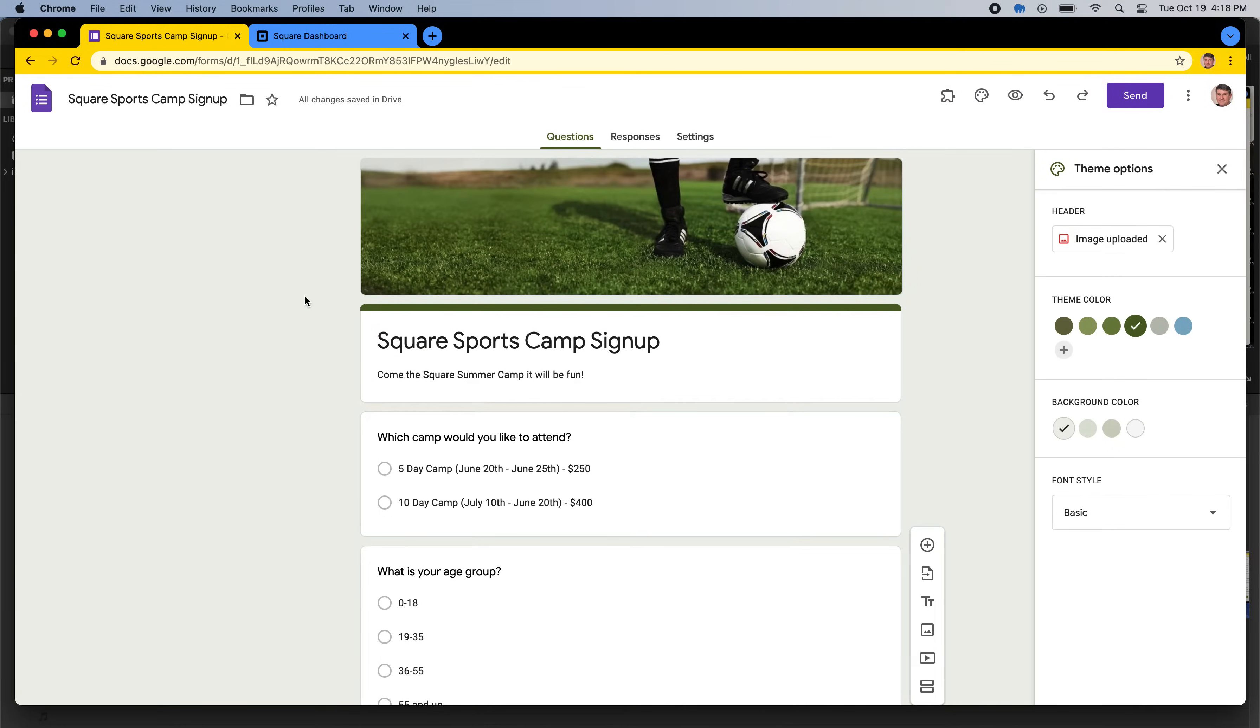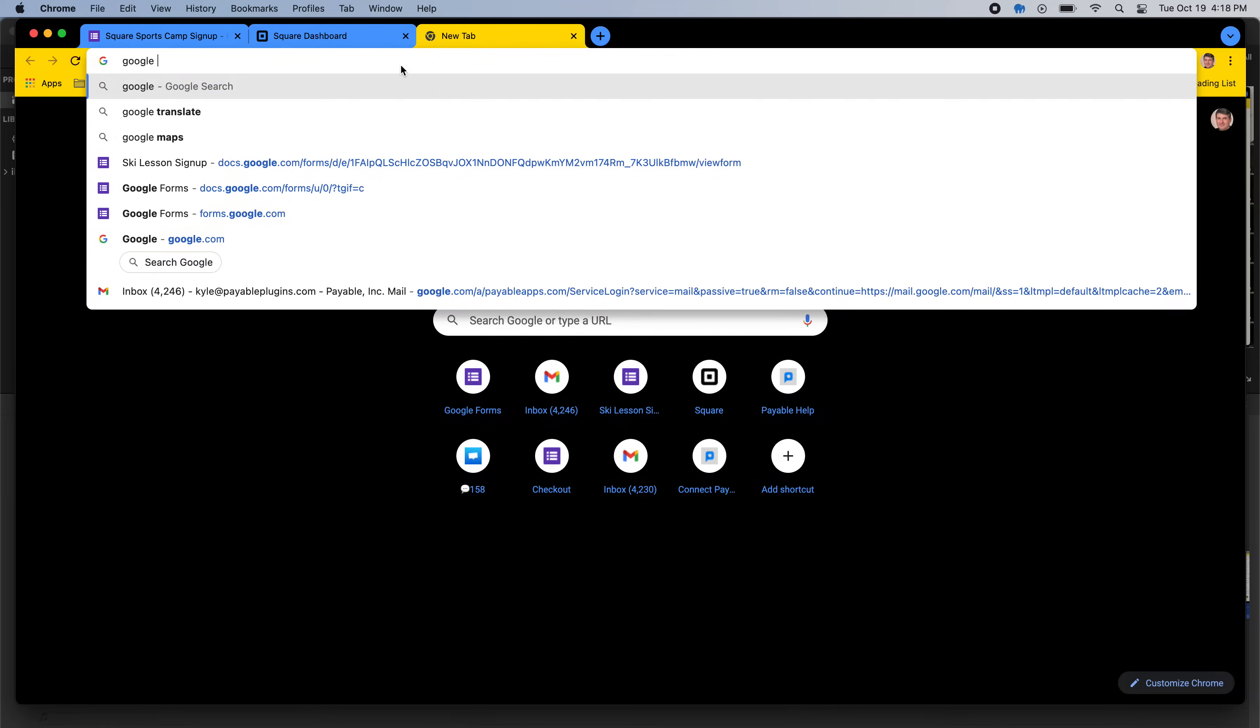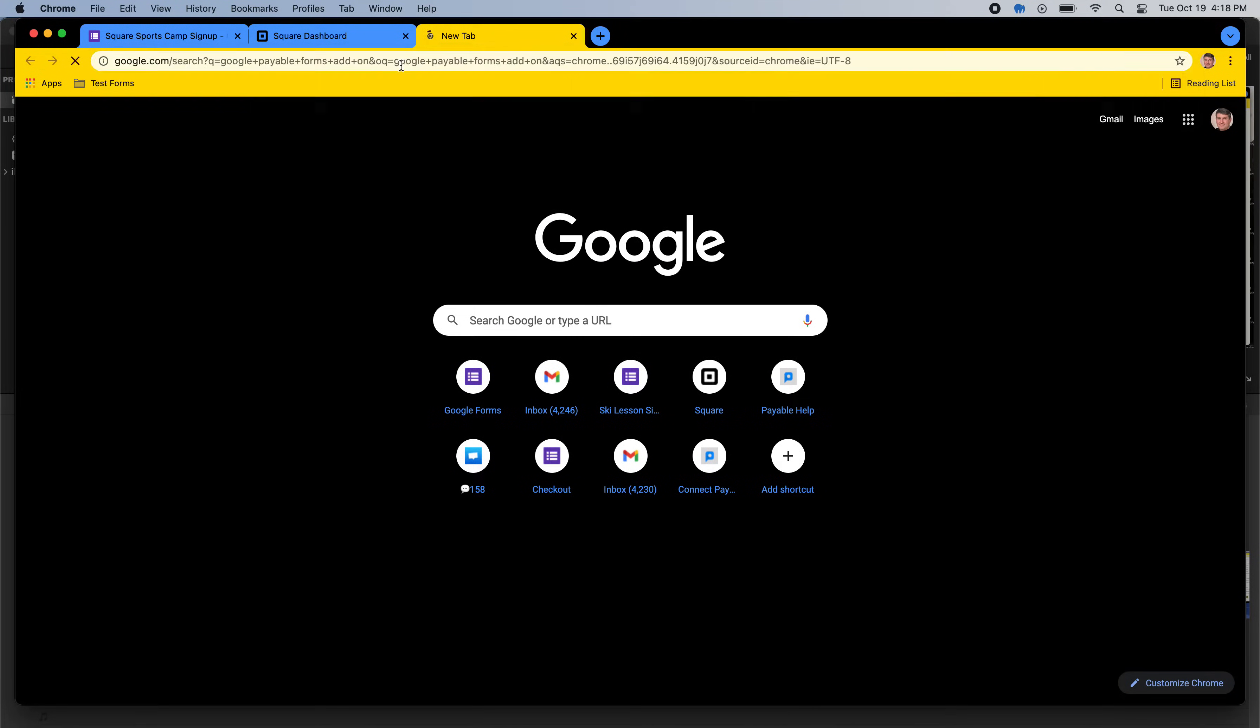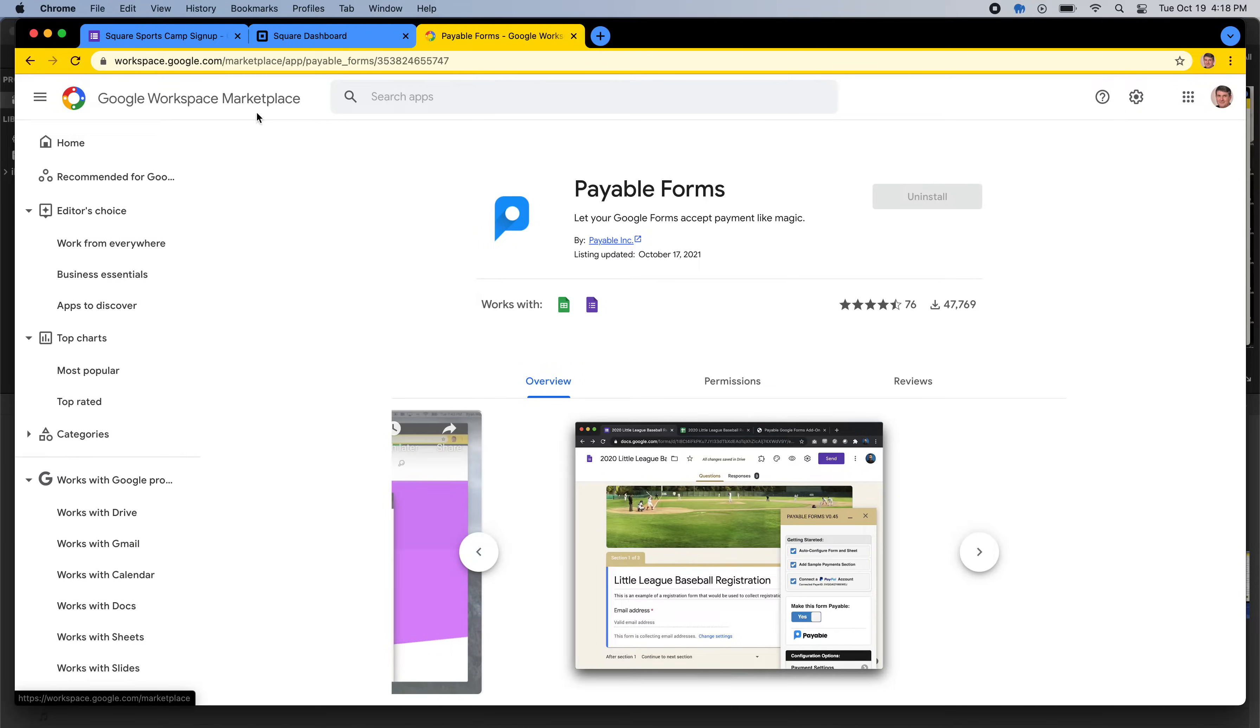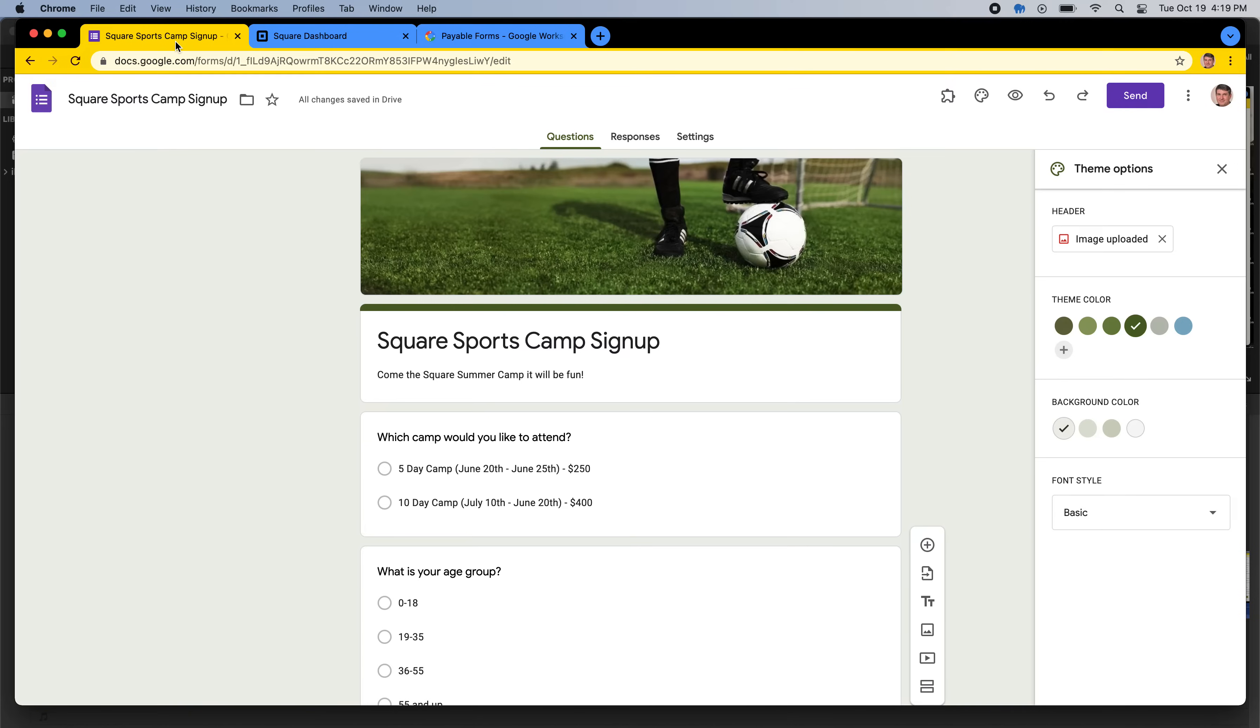The next step is you are going to need the Google Payable Forms add-on. And so if you search for that, just Google it. Top result should be us, and this is the Google Workspace Marketplace. And if you get to the Google Workspace Marketplace, you're going to want to install the Payable Forms add-on. And so this is an add-on that we developed specifically for Google Forms to help make your form payable.